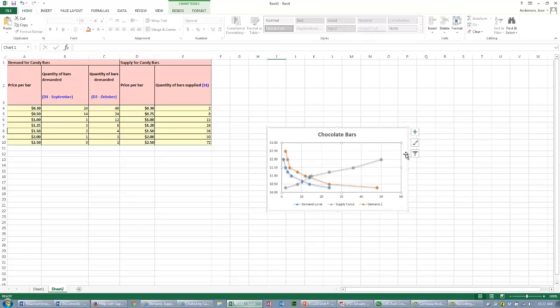Again, you can snip or copy and paste it. And you are done. You just have to answer that question, the last question. Good luck on this assignment.